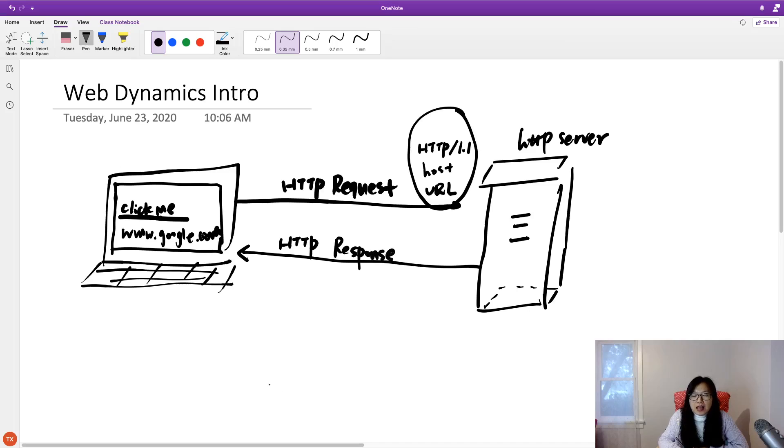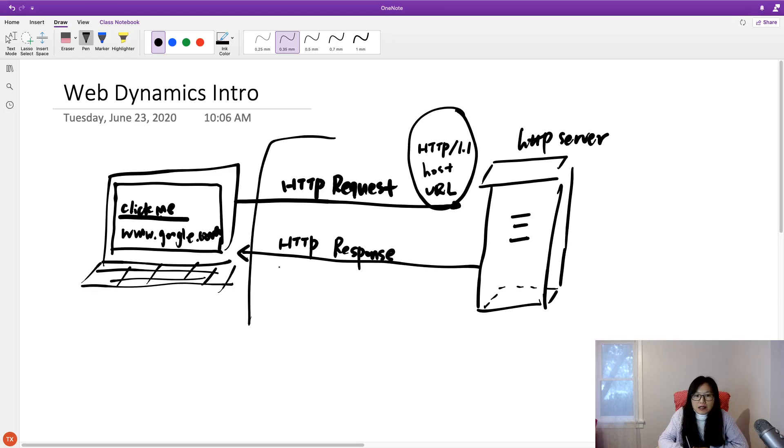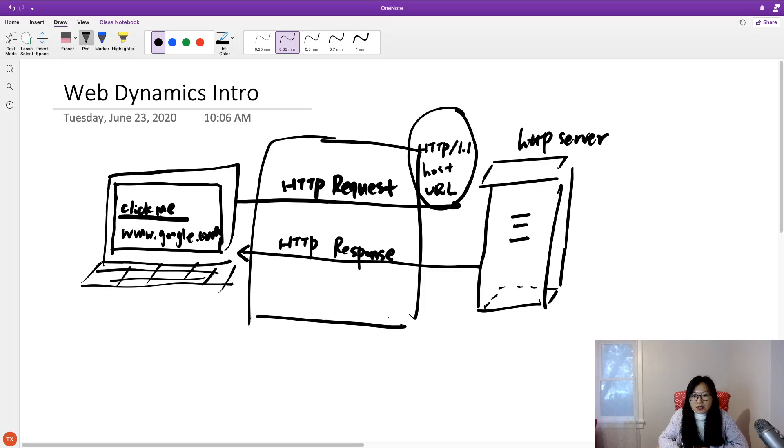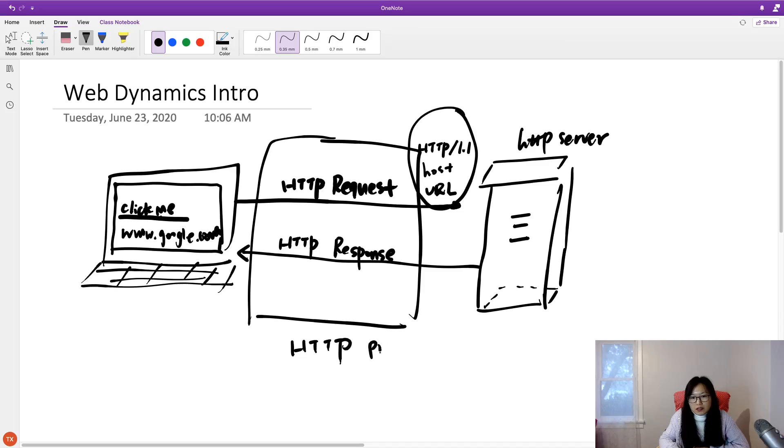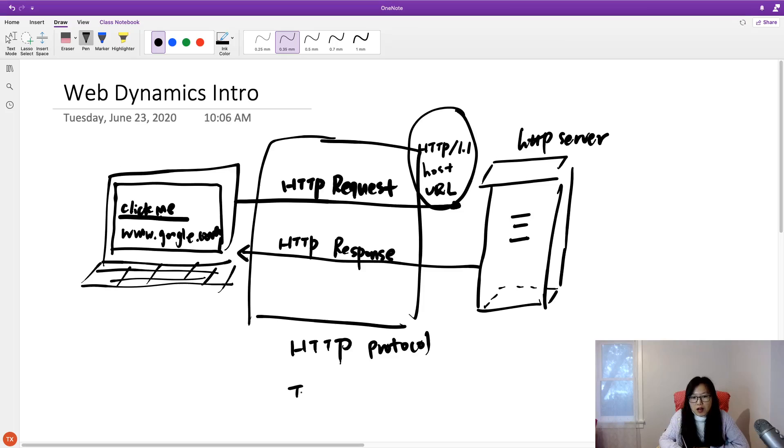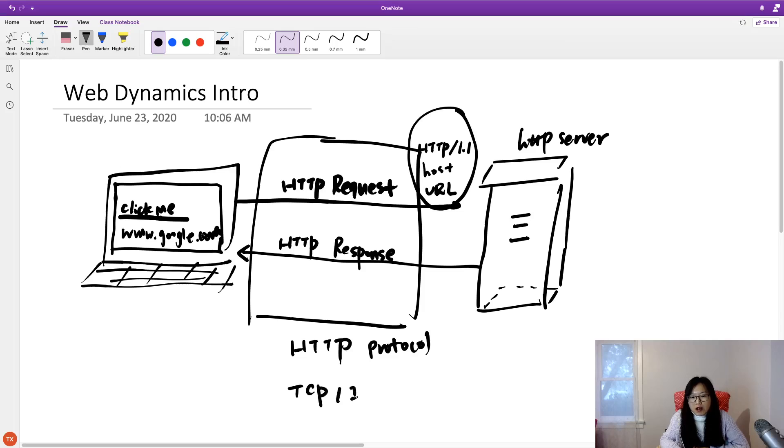Okay, and both of them, this request and the response, are part of the HTTP protocol. And HTTP protocol is run over the network. Like, HTTP is run on top of TCP/IP.